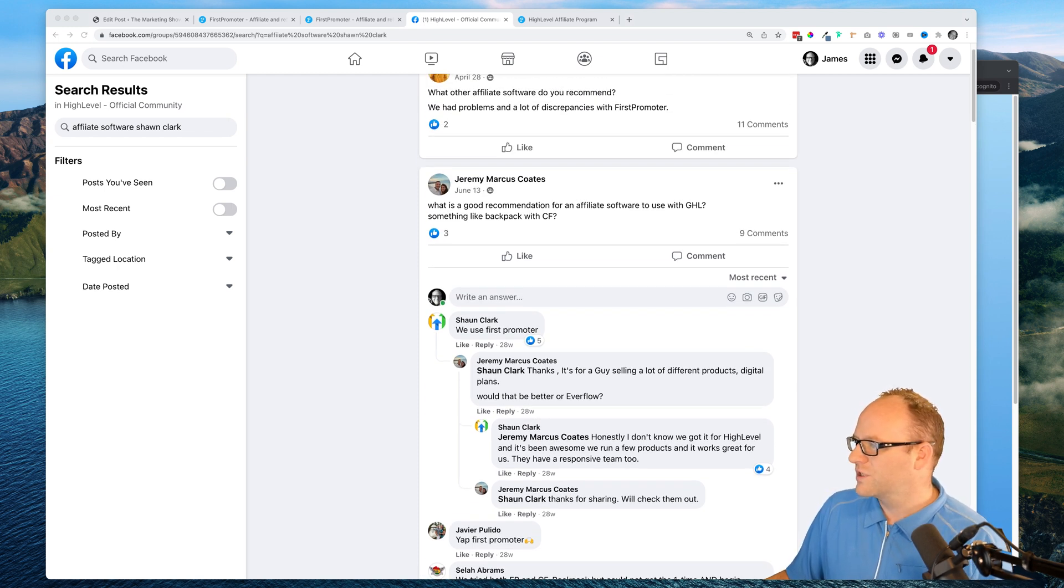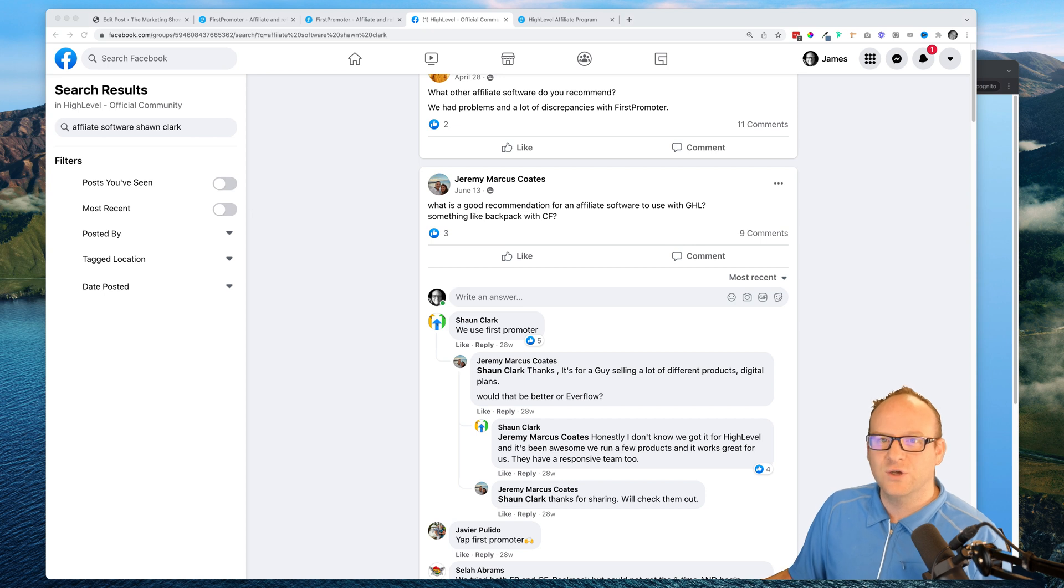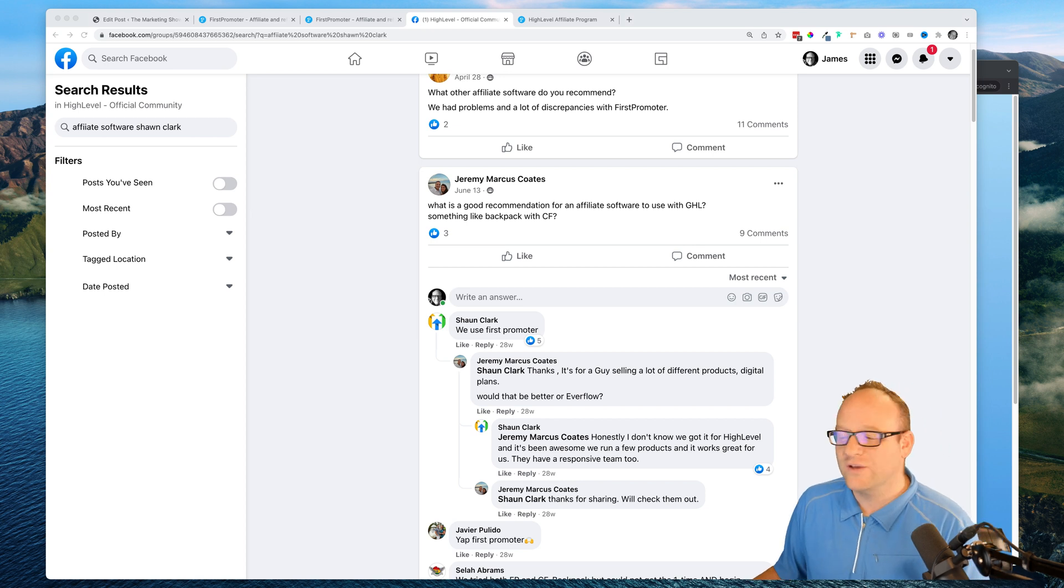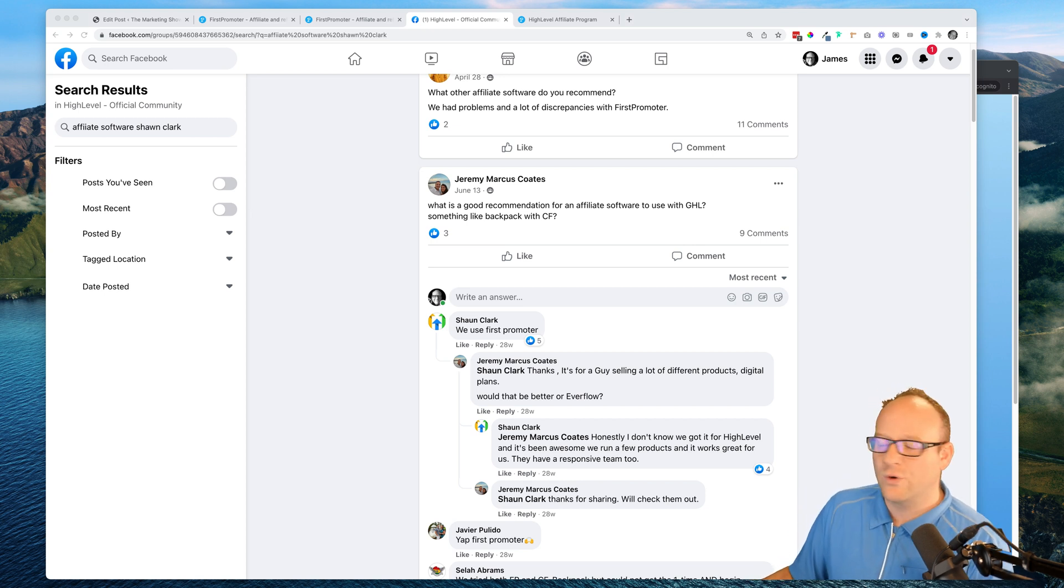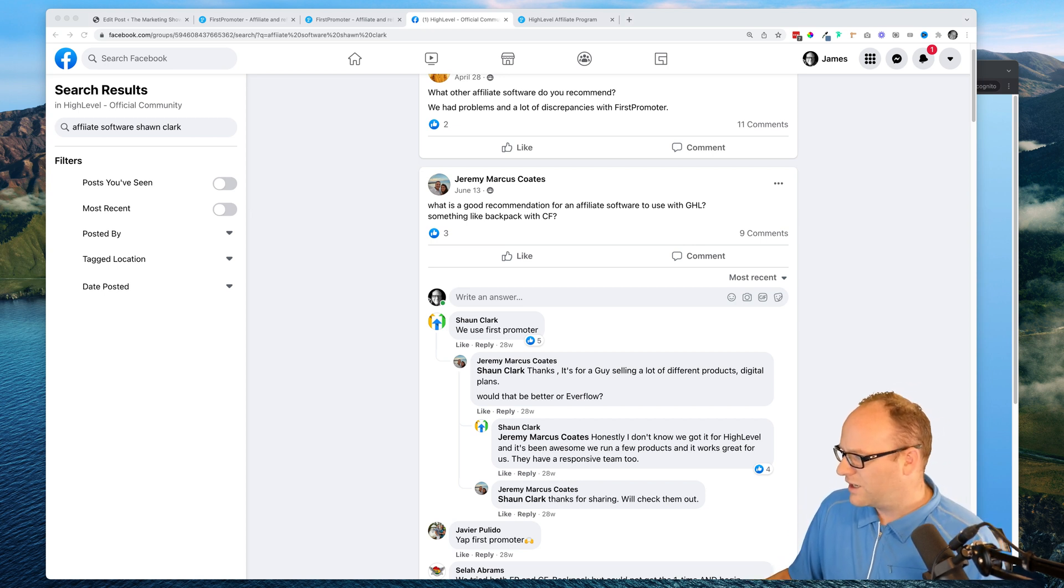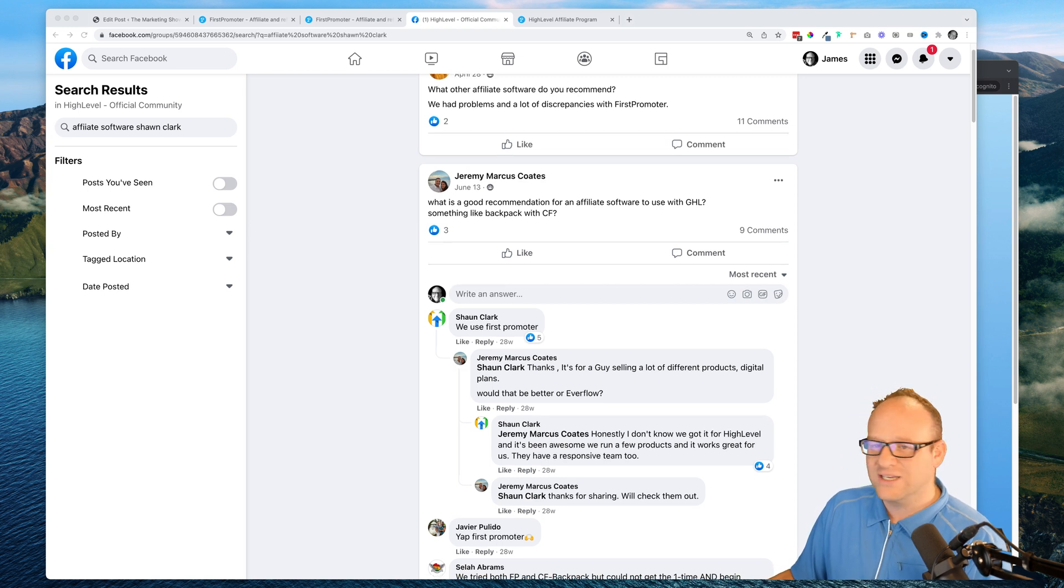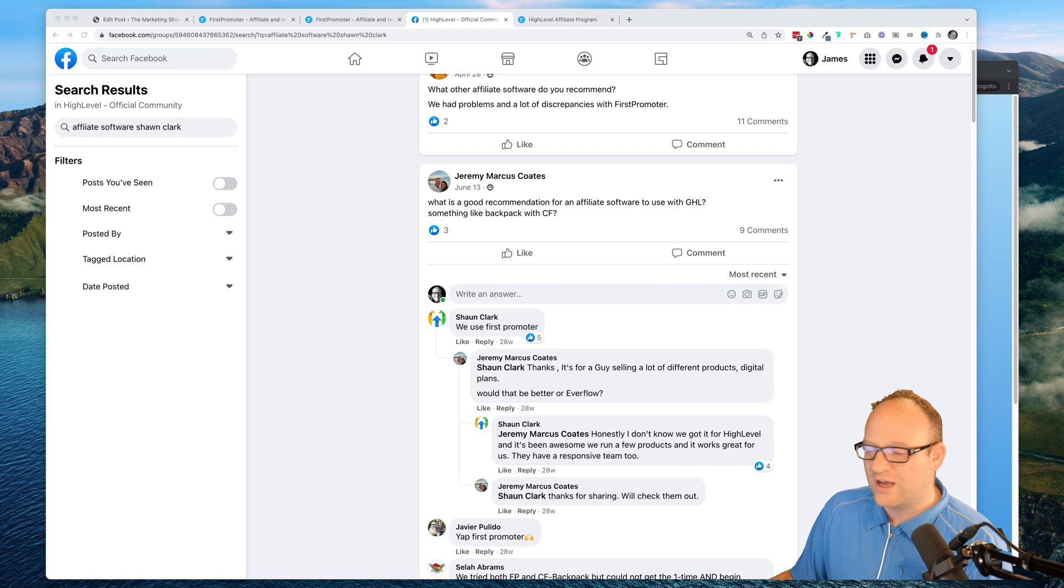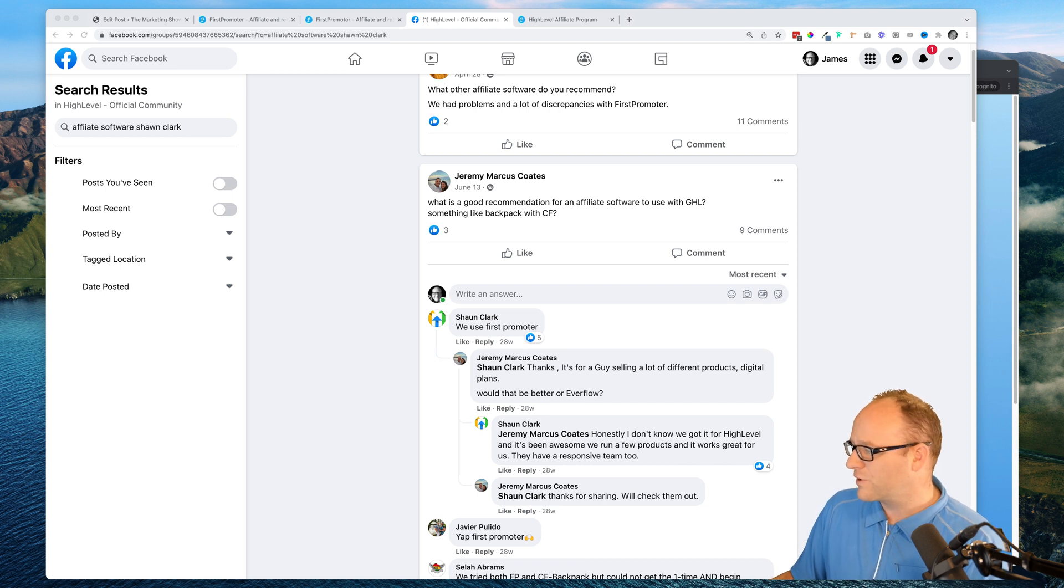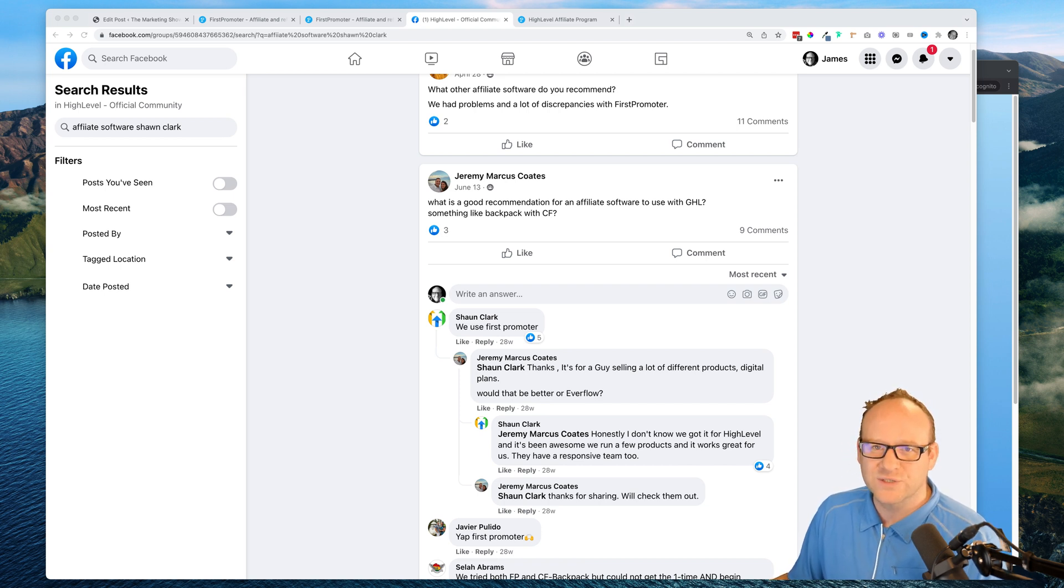If you look here at this question from Jeremy Coates, Sean Clark, the CEO of High Level, says 'Hey we use First Promoter. Would that be better or Everflow? Honestly I don't know, we got it for High Level and it's been awesome. We run a few products and it works great for us. They have a responsive team too.'